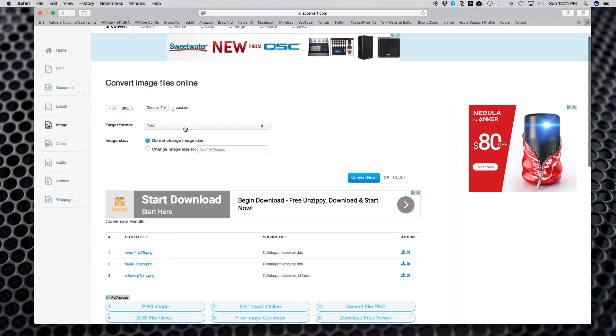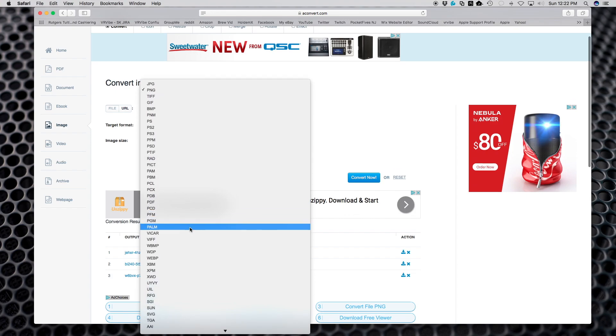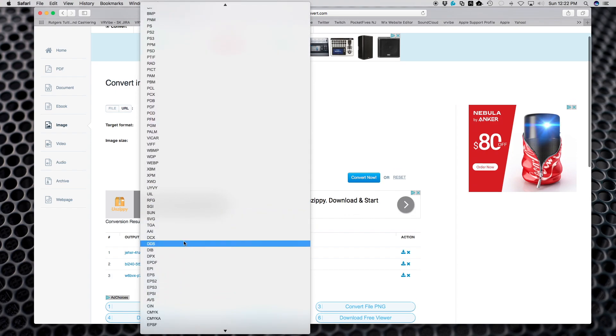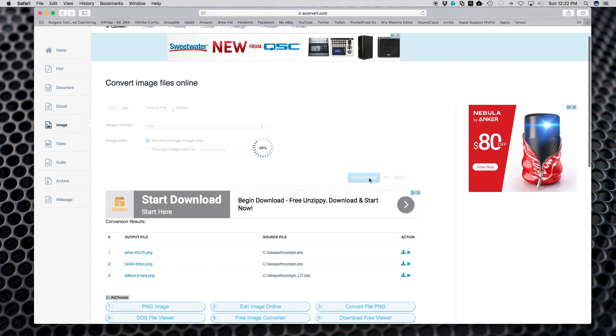I'm going to open that up and I'm going to convert it back to DDS. It's loading up the file now and now it's going to do the conversion to DDS.